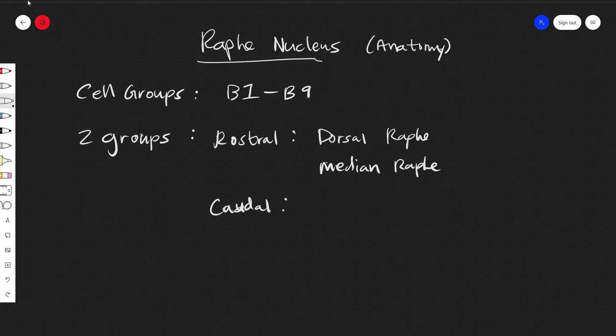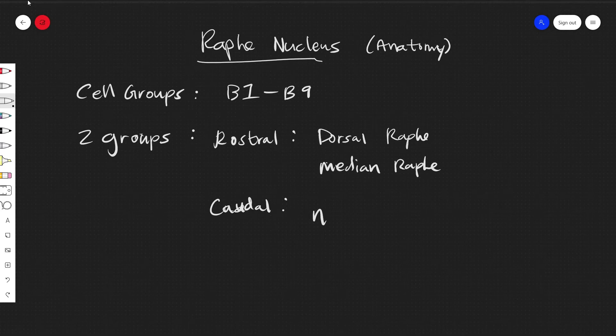For the caudal group, it's a little bit more clean. It's very common that it'll be just talked about as the nucleus raphe magnus.